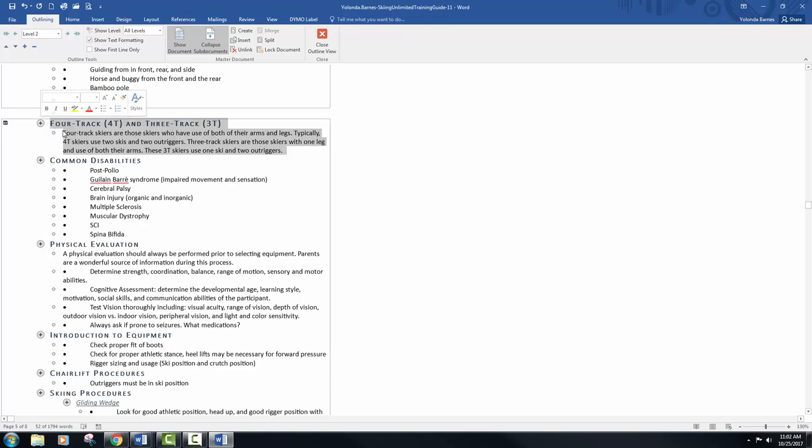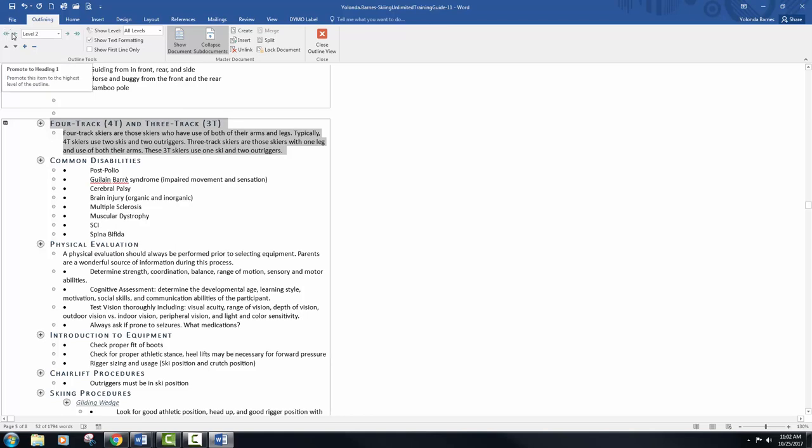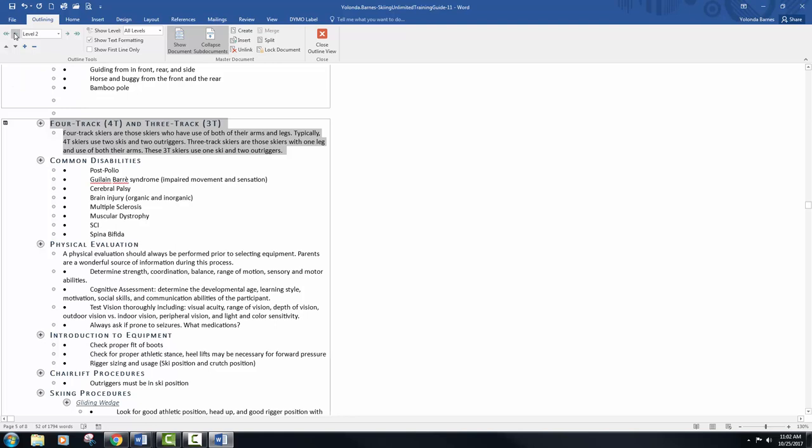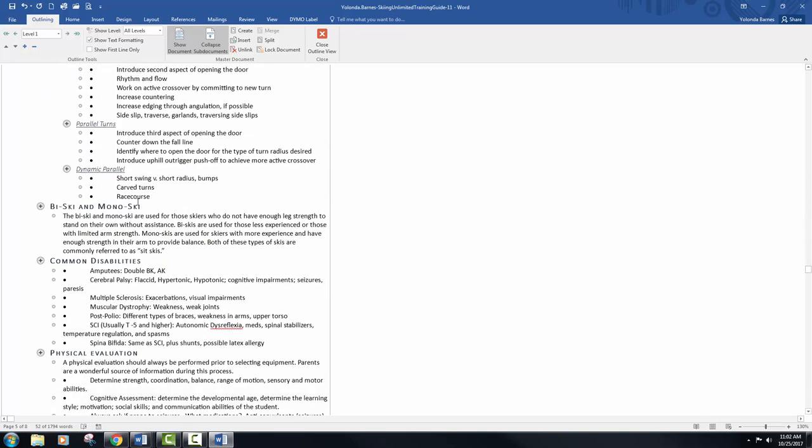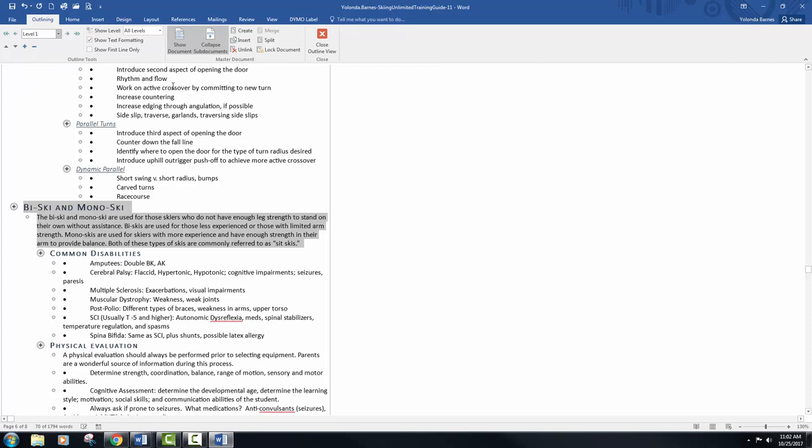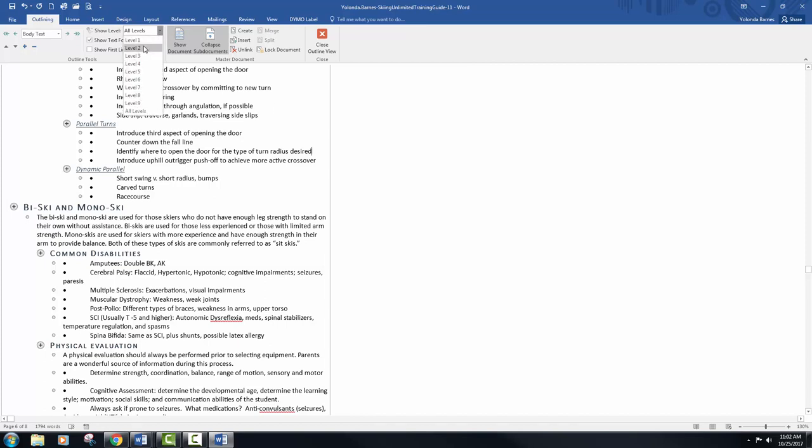We are going to promote this to level one. So promote, and this is promote to a heading one, but we want to just promote to level one. We are going to select the by ski and mono ski and we will do the exact same thing. Promote to level one for this as well. Next, click the show level drop down list and select level two.